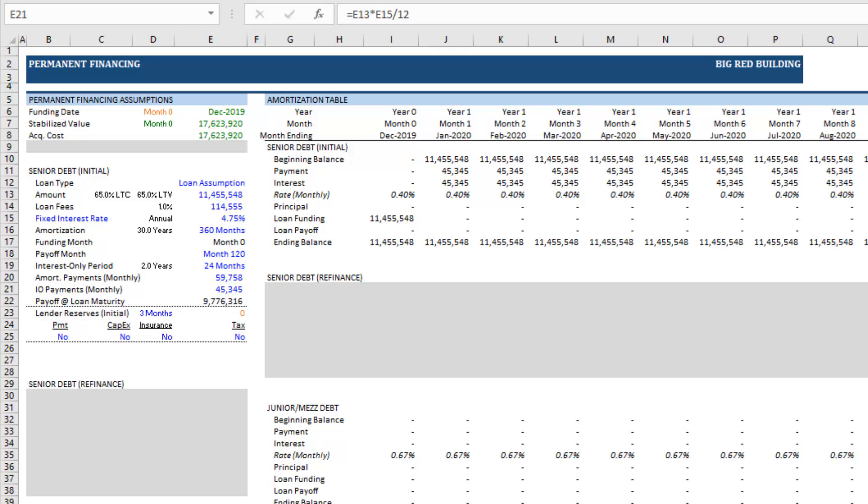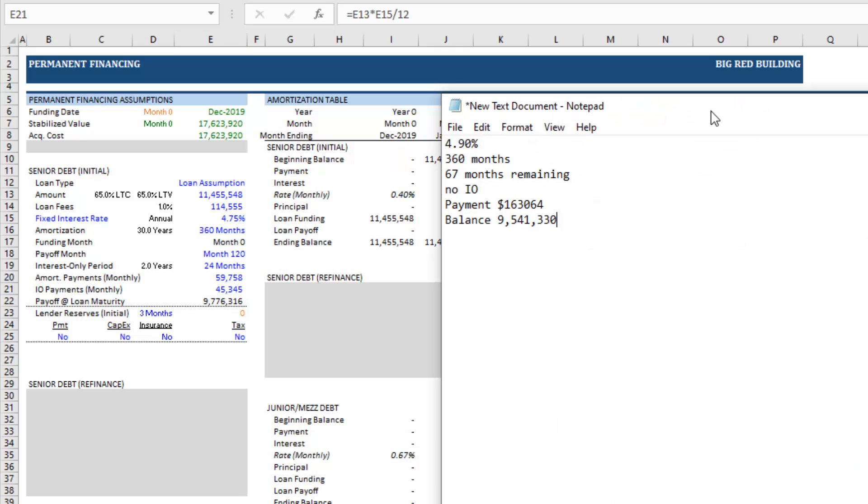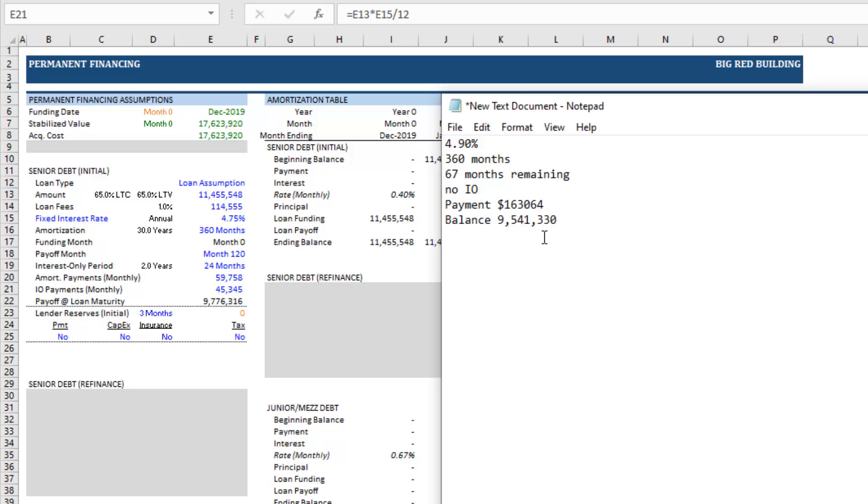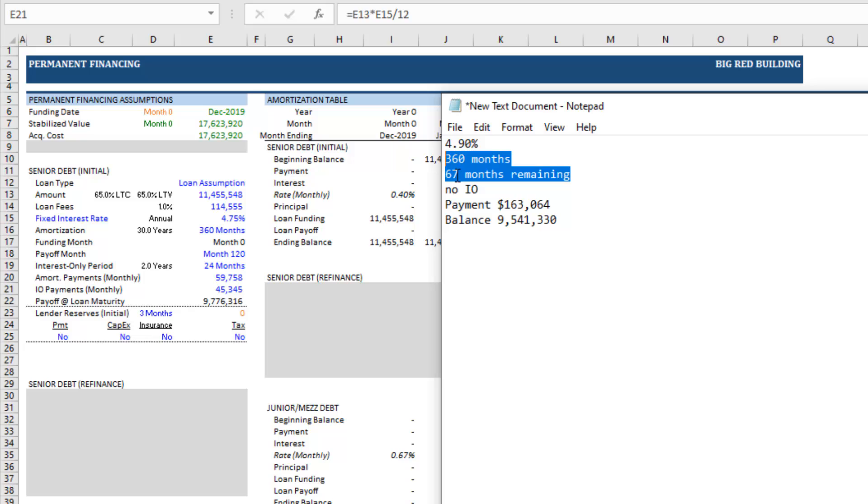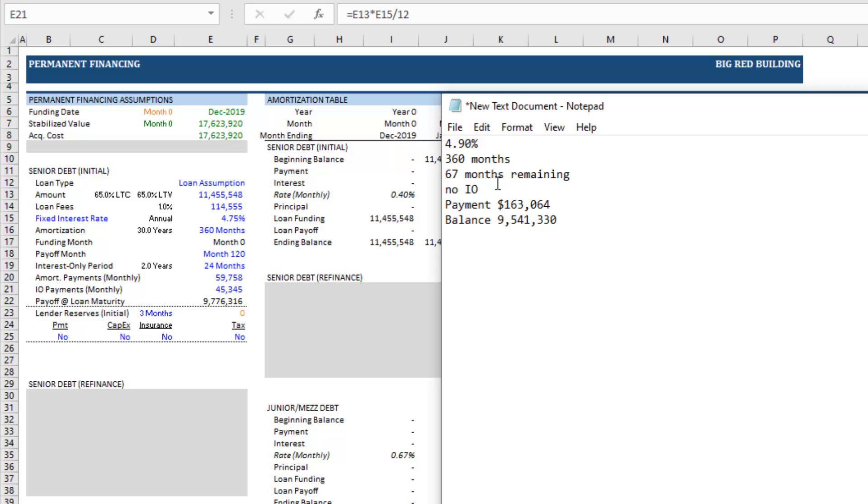And so this particular loan, just created a hypothetical, has an outstanding balance of 9.5 million, an amortizing payment monthly of $163,000. There is no interest only remaining here. 67 months remaining on the term with 360 month amortization and then a 4.9 percent interest rate.